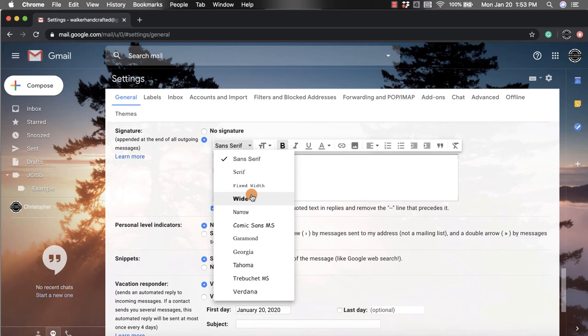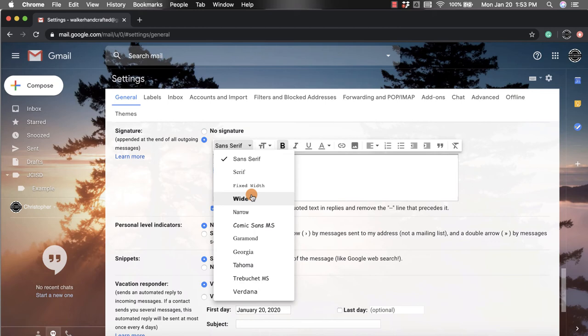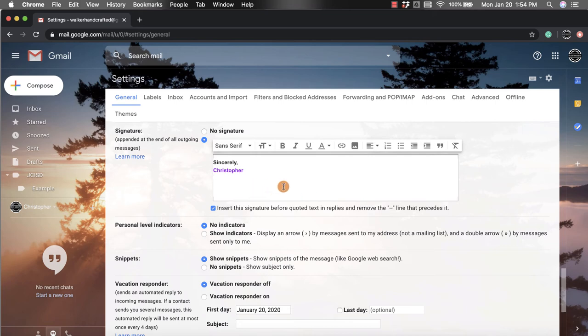Now if you're looking for a different font that maybe you have in your Google Docs account, say like cursive for your name, that's not an option in here. But what you could do is type it out in the Google Doc, change the font, and then copy and paste it in and it will take it.